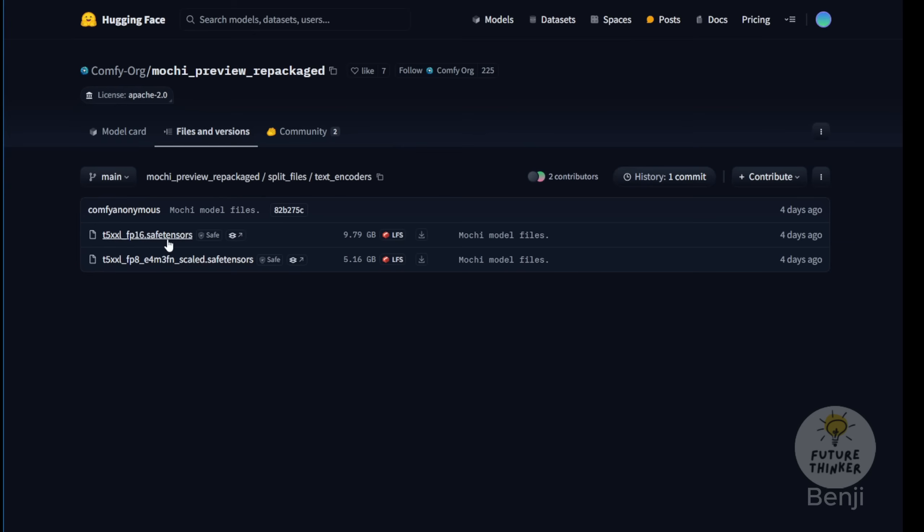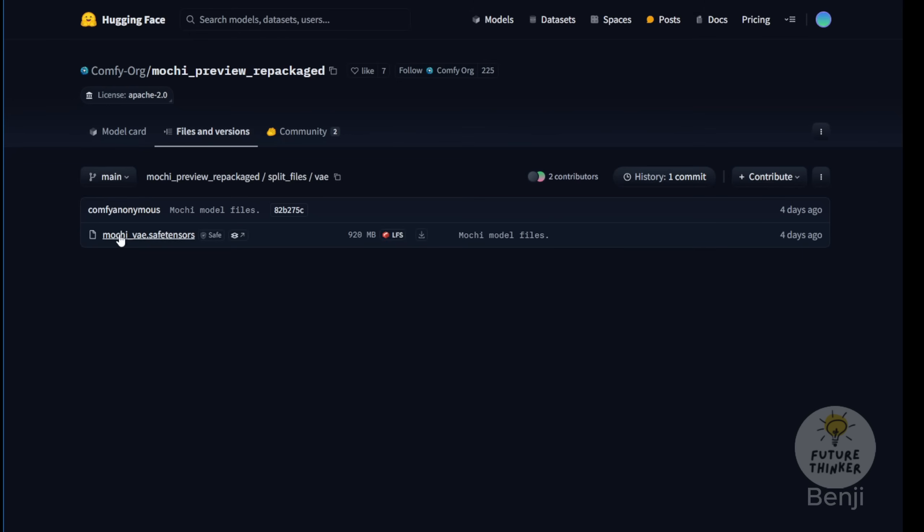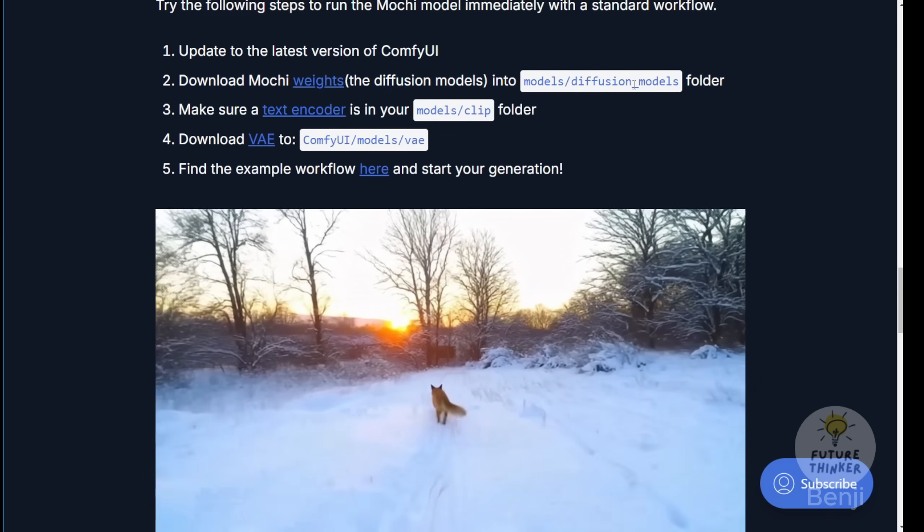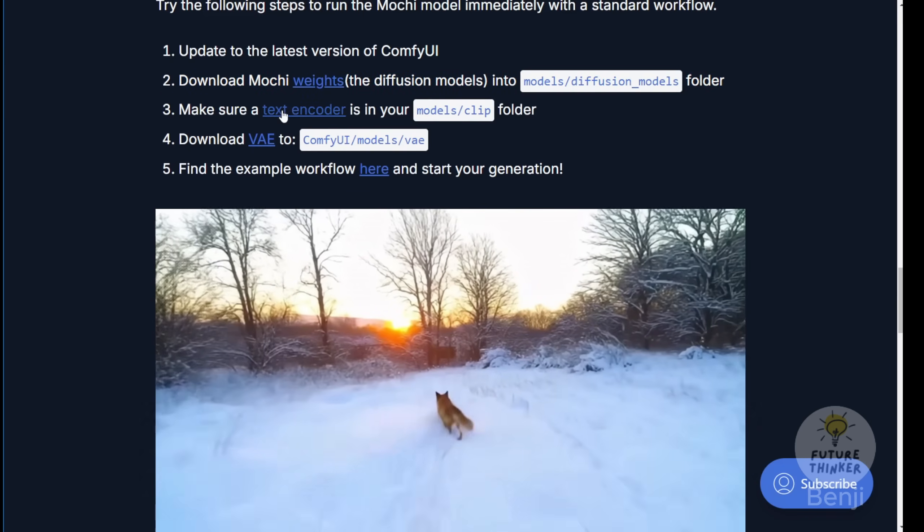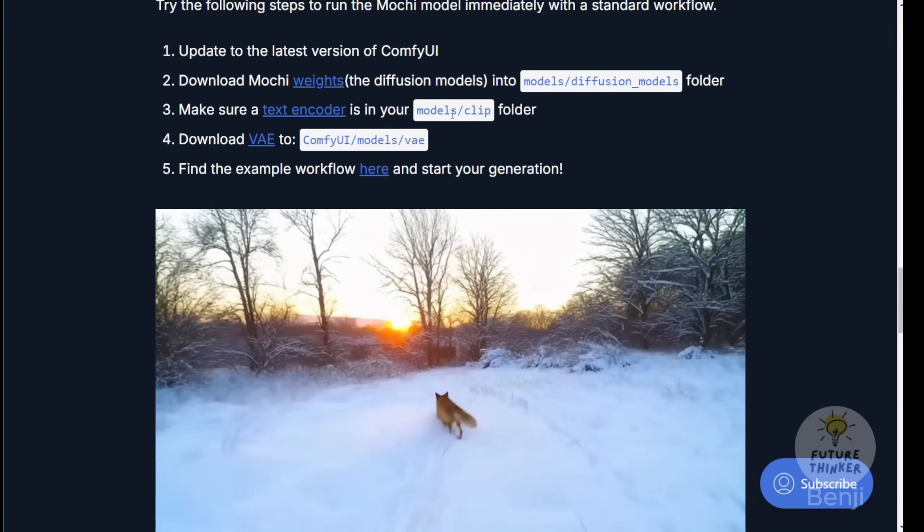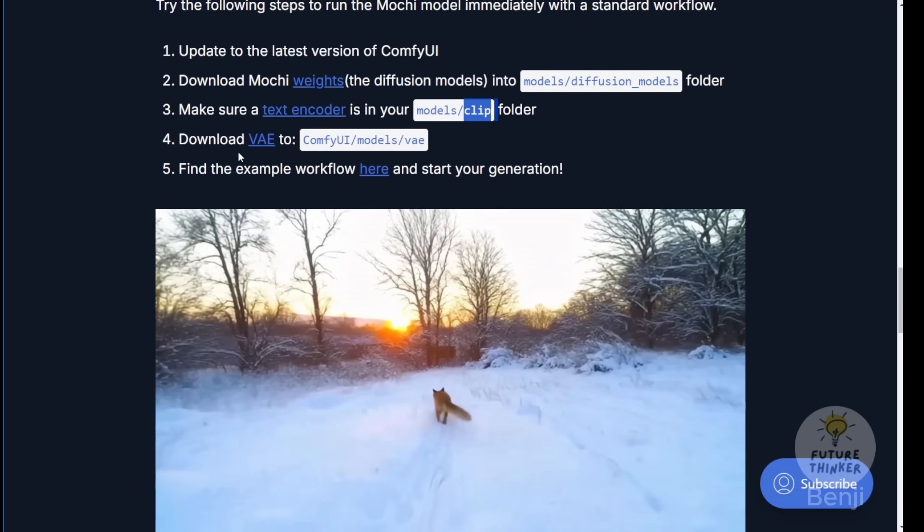Here you can find the split files with diffusion models in both FP16 and FP8 formats. For the text encoder, you have FP16 and FP8 options. If you're already running flux diffusions, you'll have these tools and won't need to download them again. With an NVIDIA 4090, you shouldn't have issues using the FP16 text encoder. The VAE files, specifically the Mochi VAE tensor files, are now optimized to run perfectly on consumer PCs through ComfyUI.